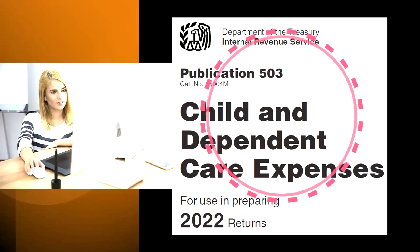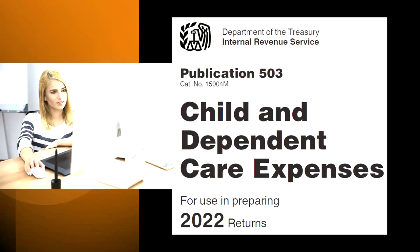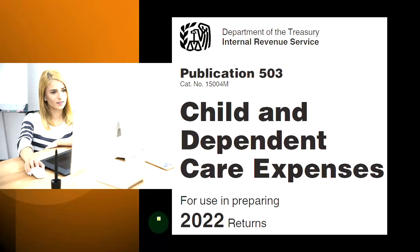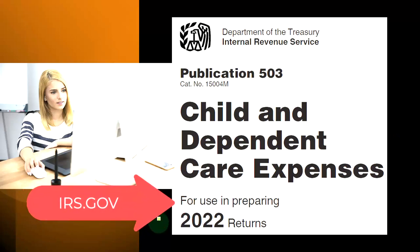Most of this information comes from Publication 503, Child and Dependent Care Expenses Tax Year 2022, which you can find on the IRS website, irs.gov.